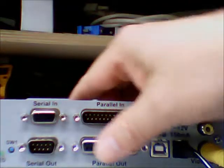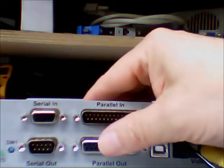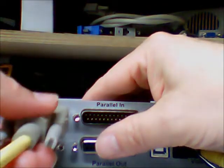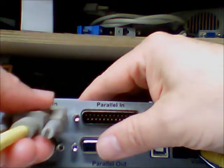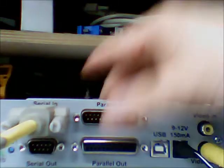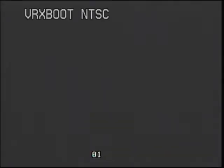The text inserter is now in the VRX boot mode and we connect a serial cable at the serial input. On the monitor, you will see the message VRX boot.